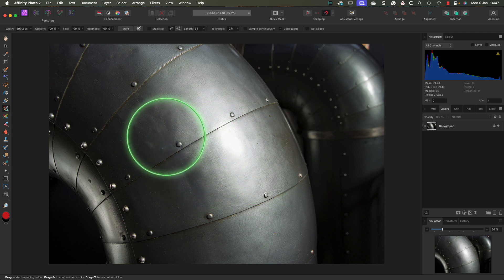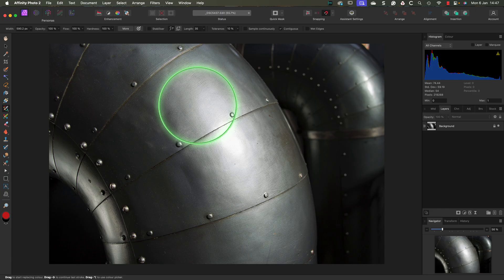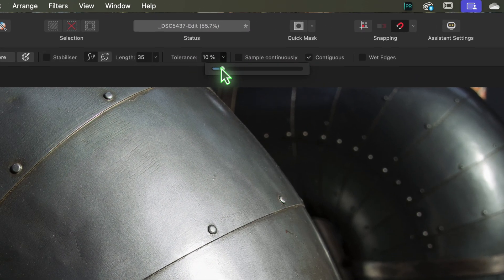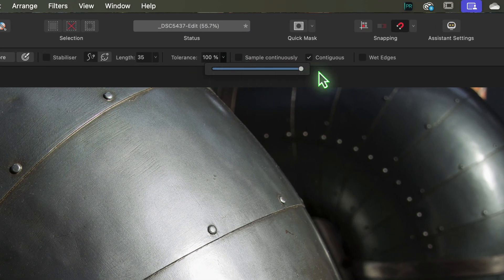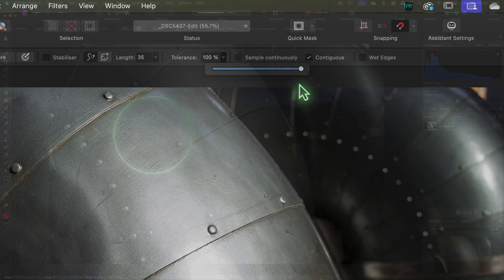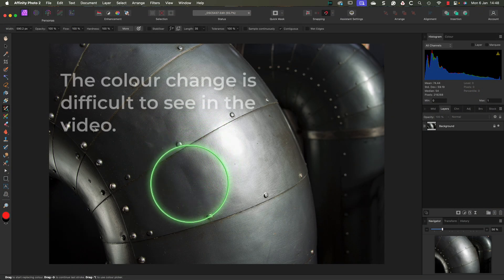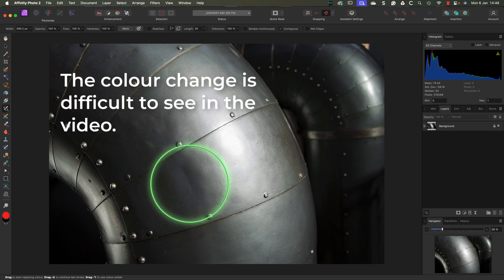It's easy to think that the color replacement brush isn't working, but it is working. Let's increase the Tolerance setting to 100% so that the brush affects the widest range of pixels when we paint. This time we can see the color replacement brush is having an effect. The only problem is that it's still too weak.